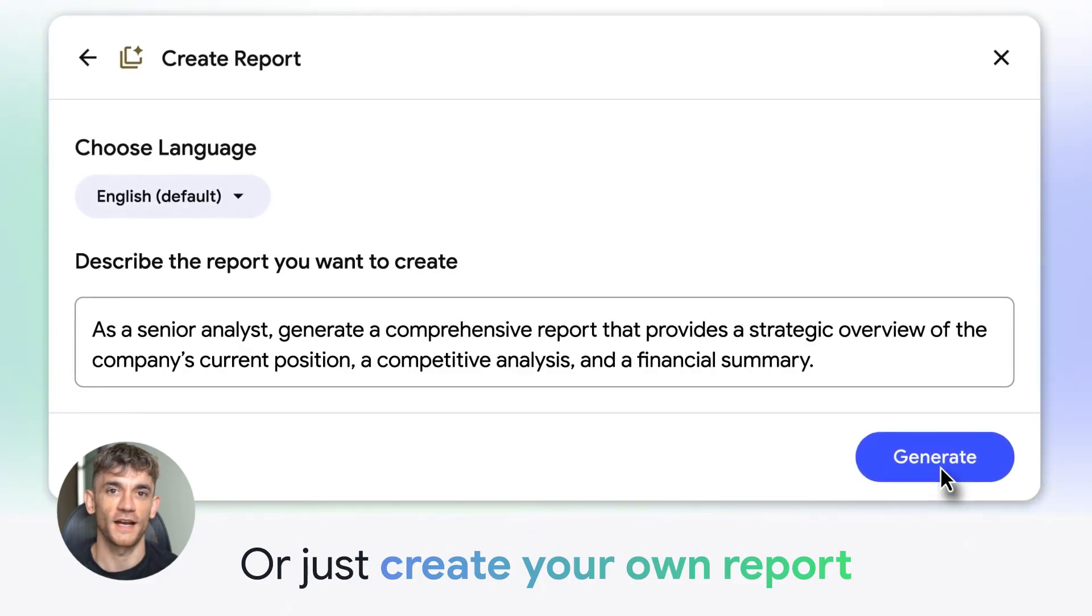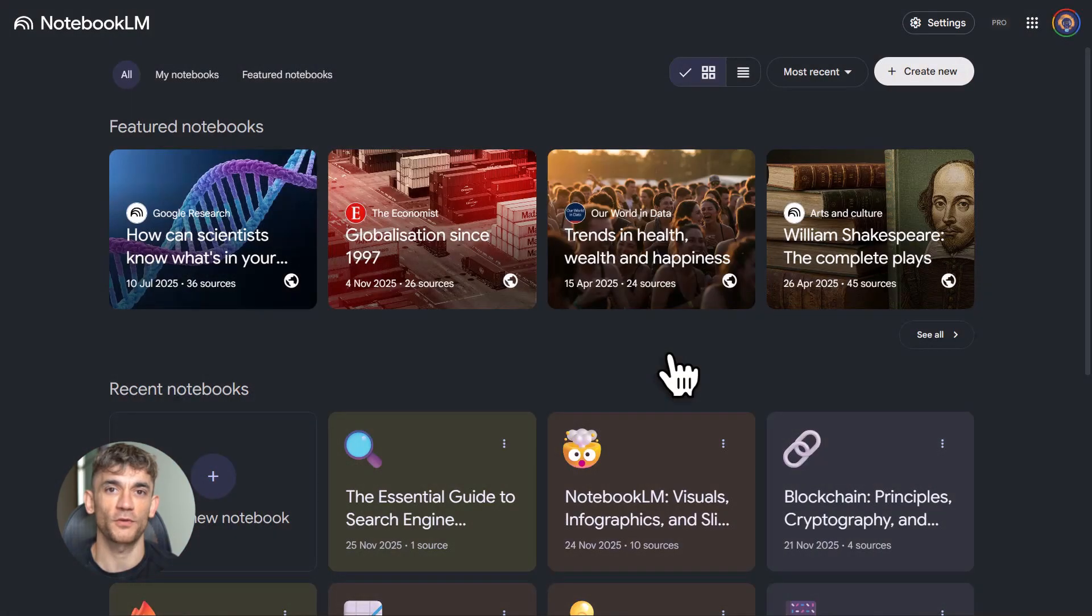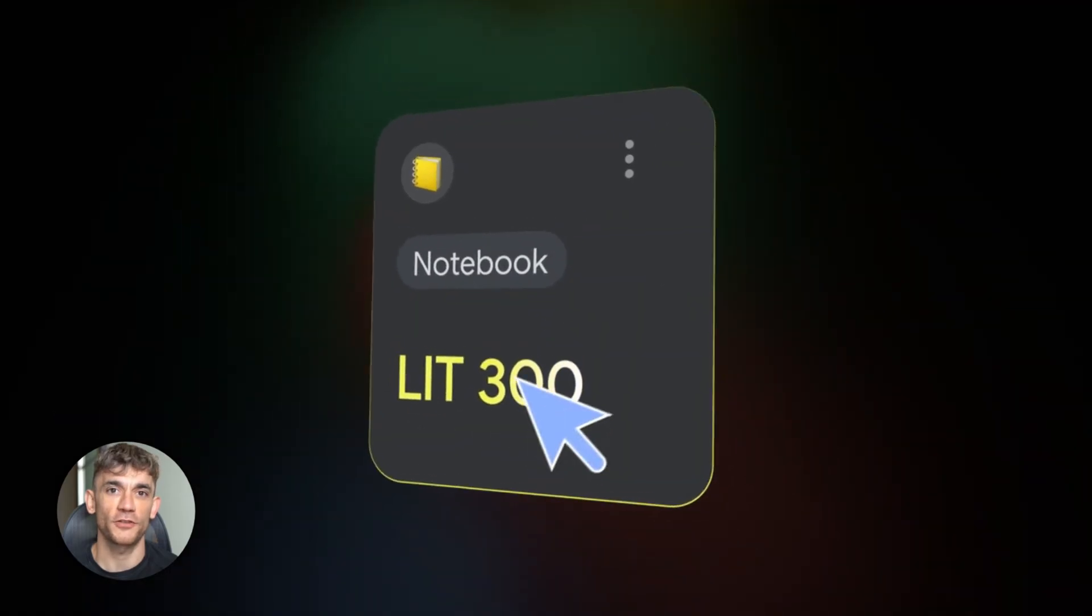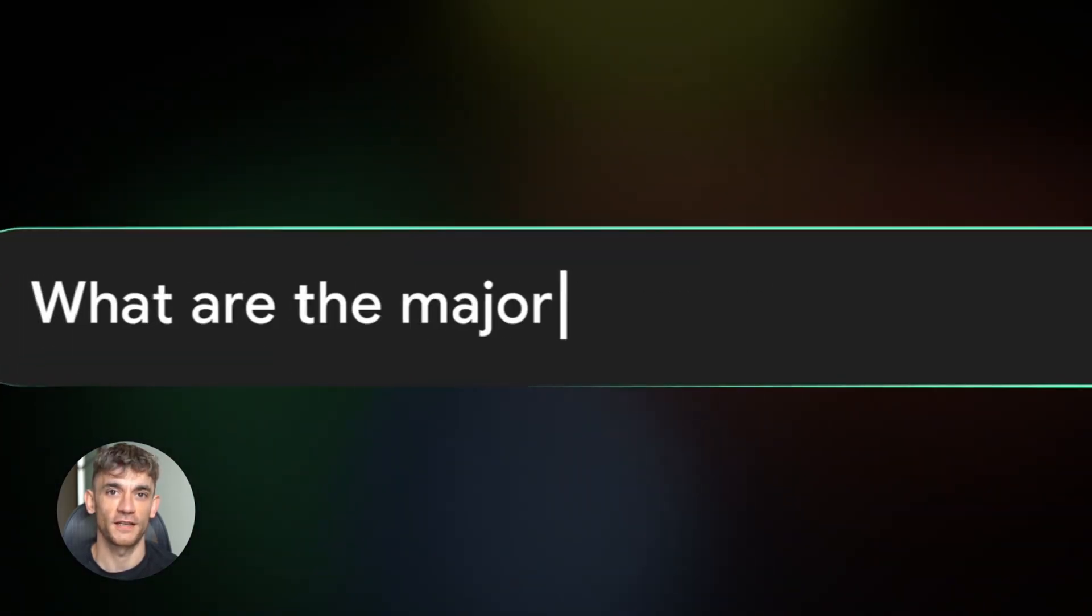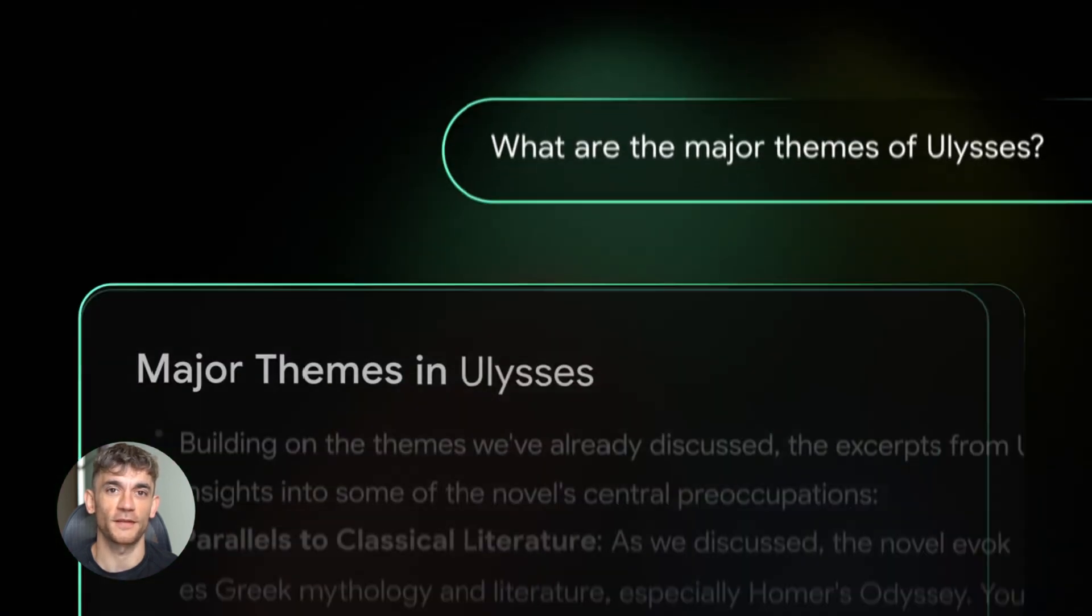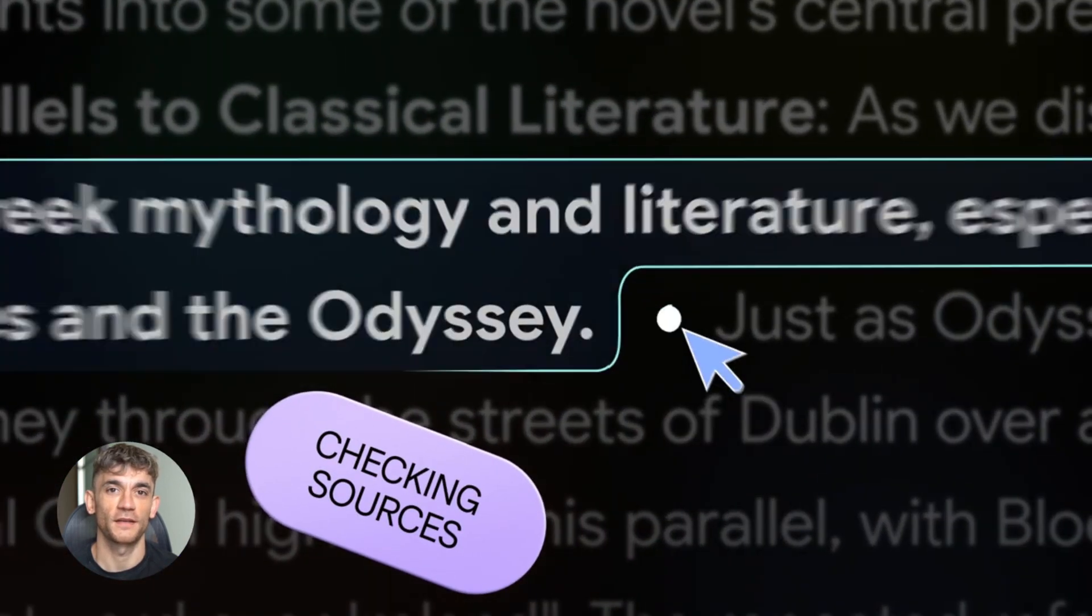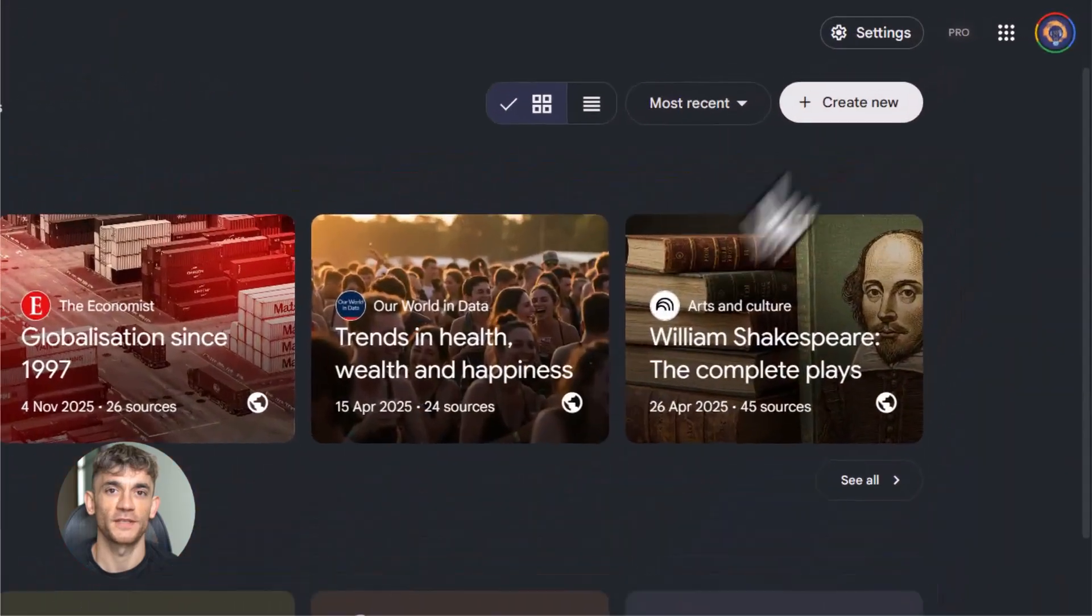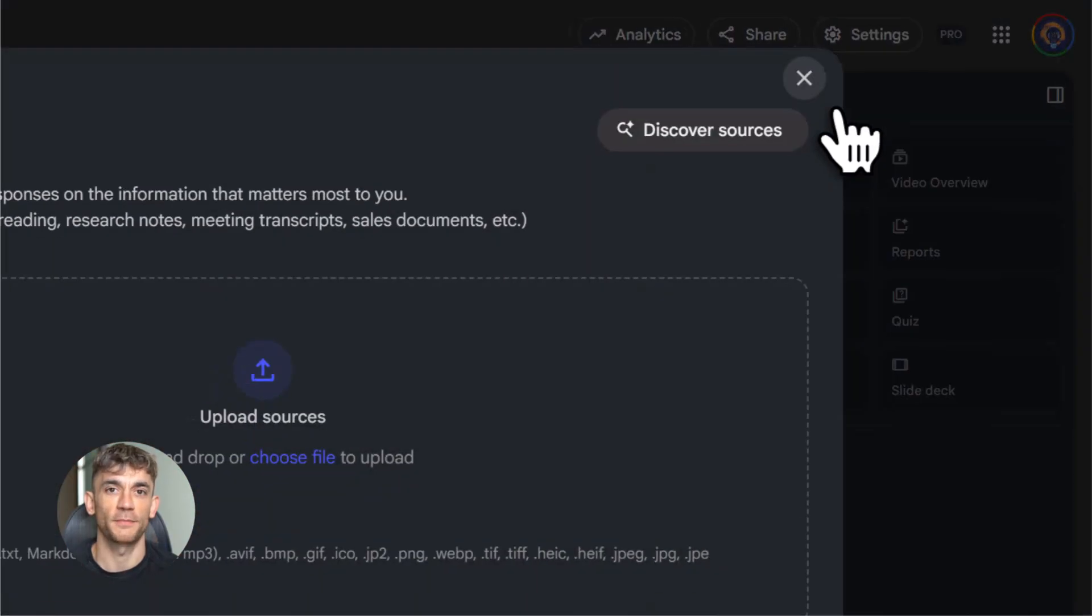And I'm going to show you exactly how to use every feature. Let me start with what this thing actually is. Notebook LM is built on Google's Gemini model, but here's the difference. Regular AI tools like ChatGPT give you general answers. Notebook LM focuses only on the sources you give it. That means more accurate answers, more detailed answers, and answers that actually match what you're trying to learn. It's like having a personal tutor that only teaches from your textbooks, not from random internet stuff, just your sources. That's powerful.